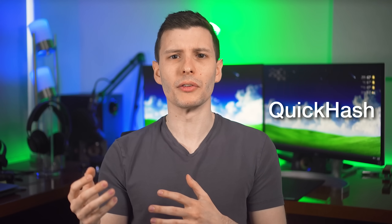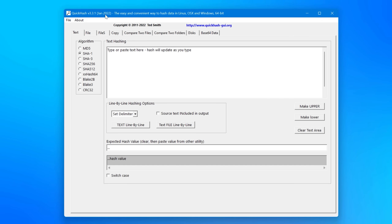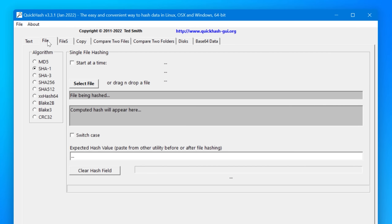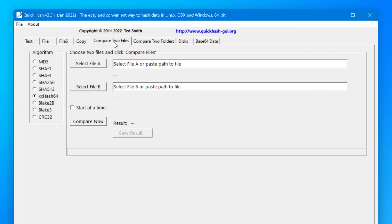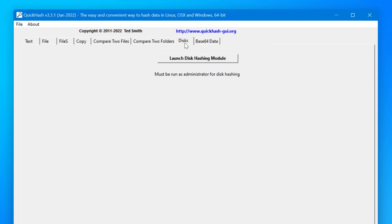I'll put in the description if they did fix it by the time you watch this. So I still think Hash Tab is the way to go. Finally, there's QuickHash, which is a more traditional program. You open it up and it has a whole bunch of features, including some very advanced ones the others don't have. For example, you can compare an entire folder or even an entire disk worth of hashes. So if you need a lot of advanced features, that might be one to have.